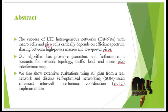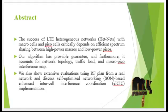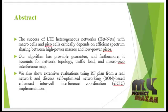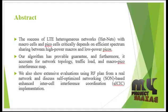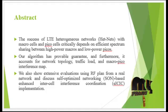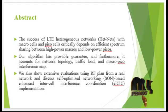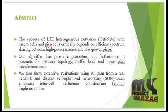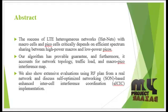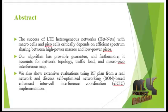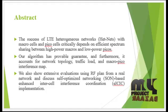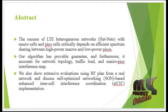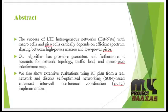The success of LTE heterogeneous networks (HetNets) with macro cells and pico cells critically depends on efficient spectrum sharing between higher-power macros and lower-power picos. Our algorithm has provable guarantees and accounts for network topology.